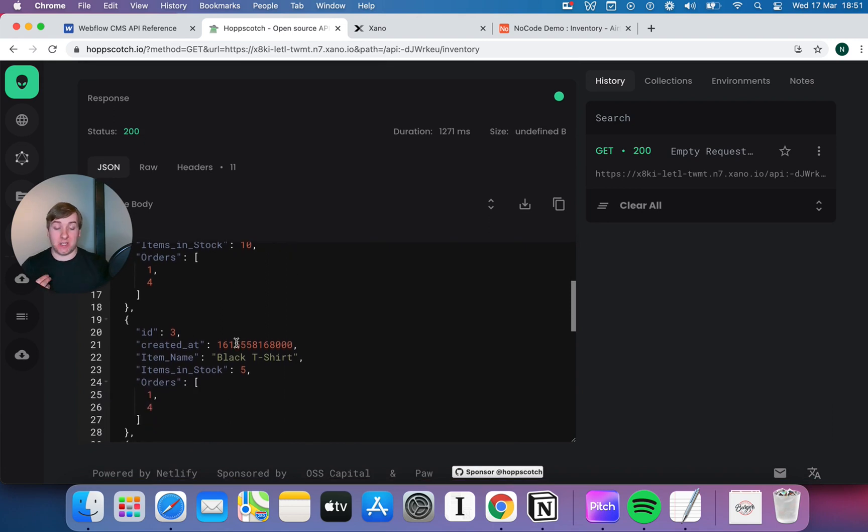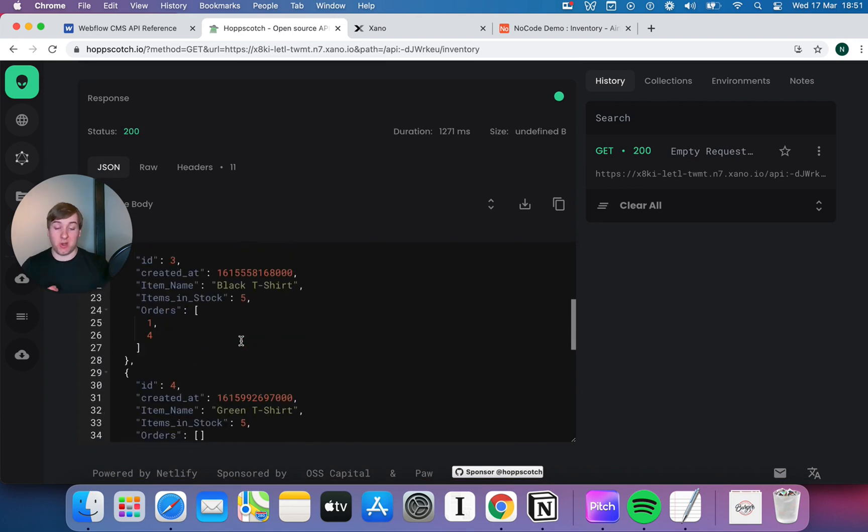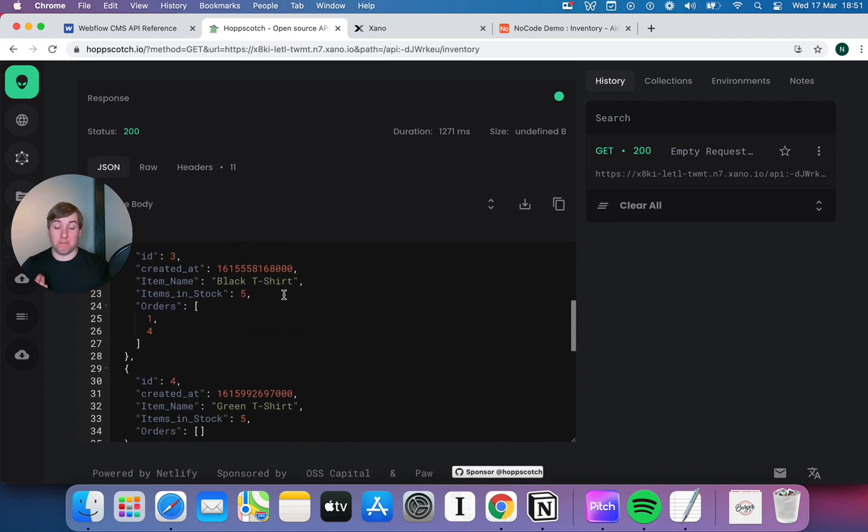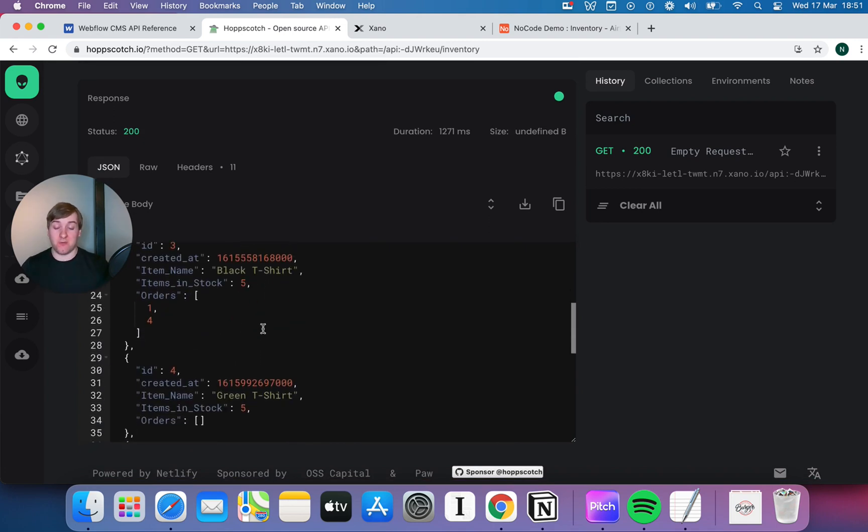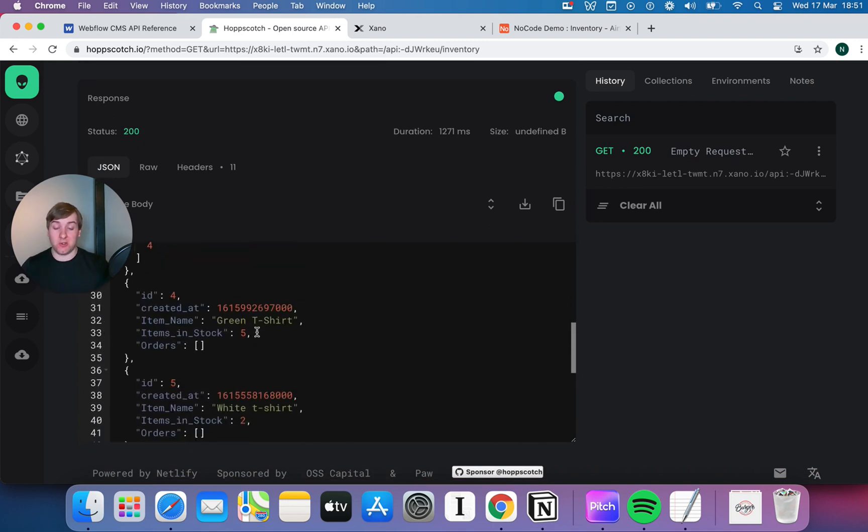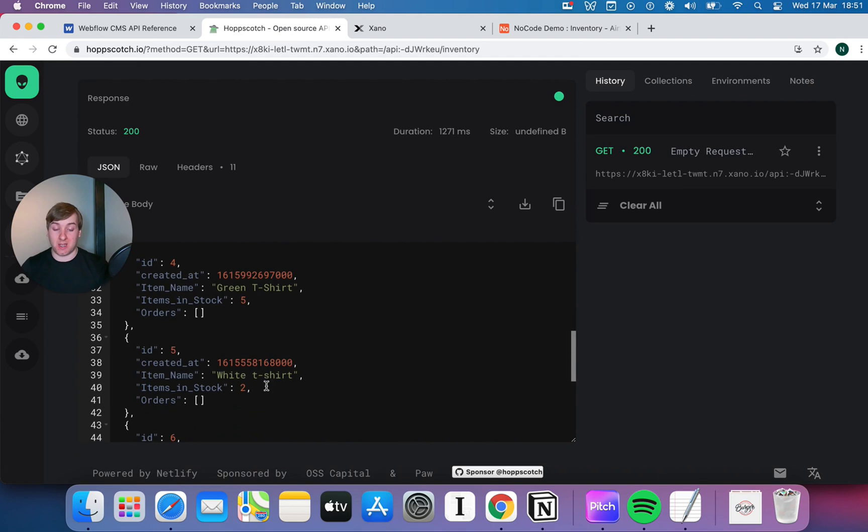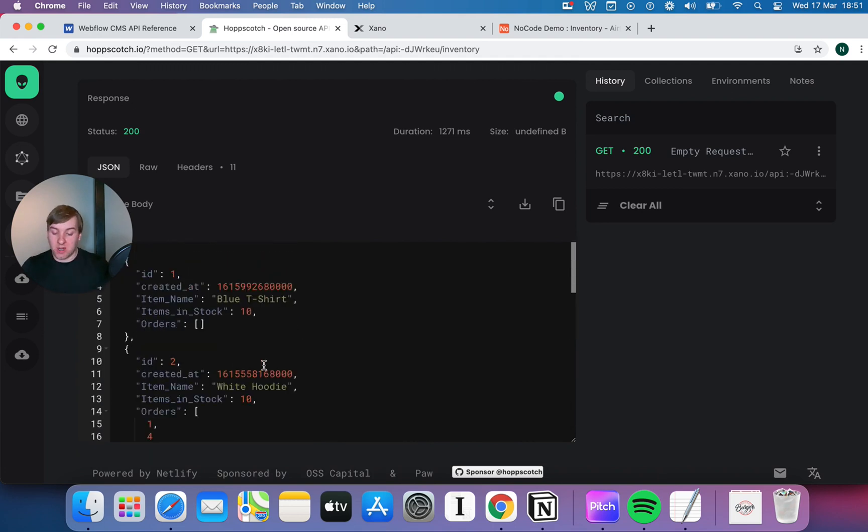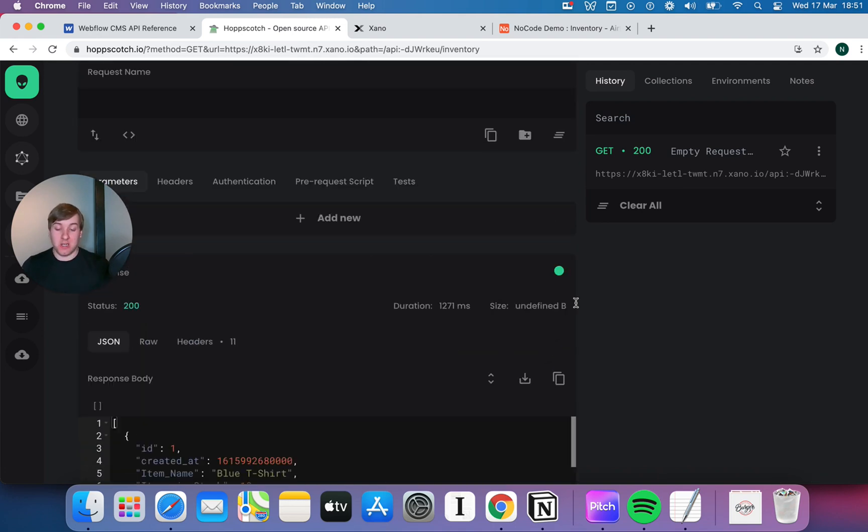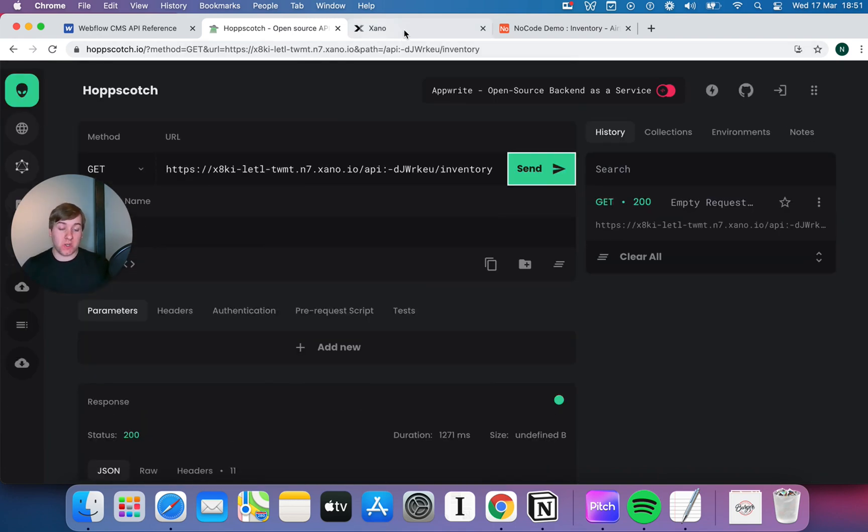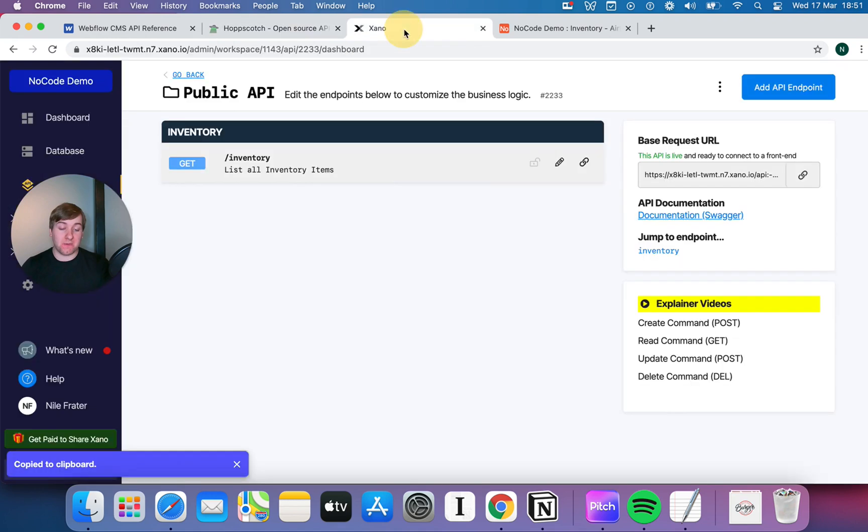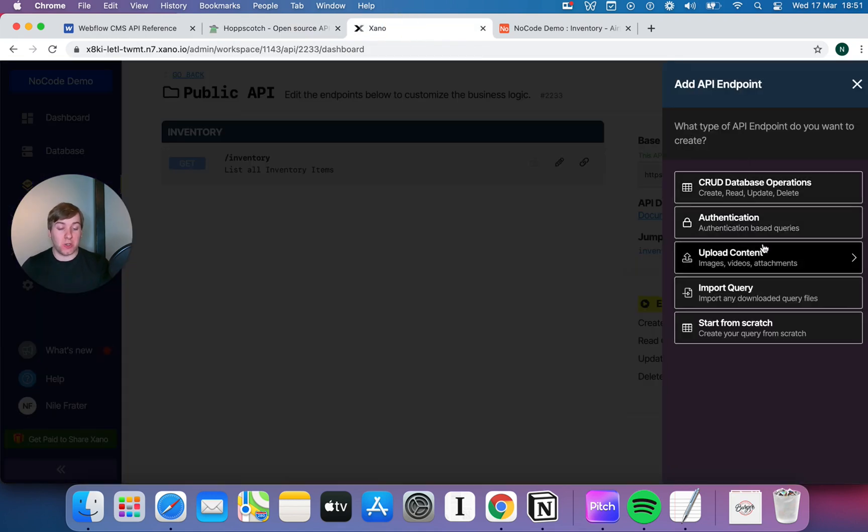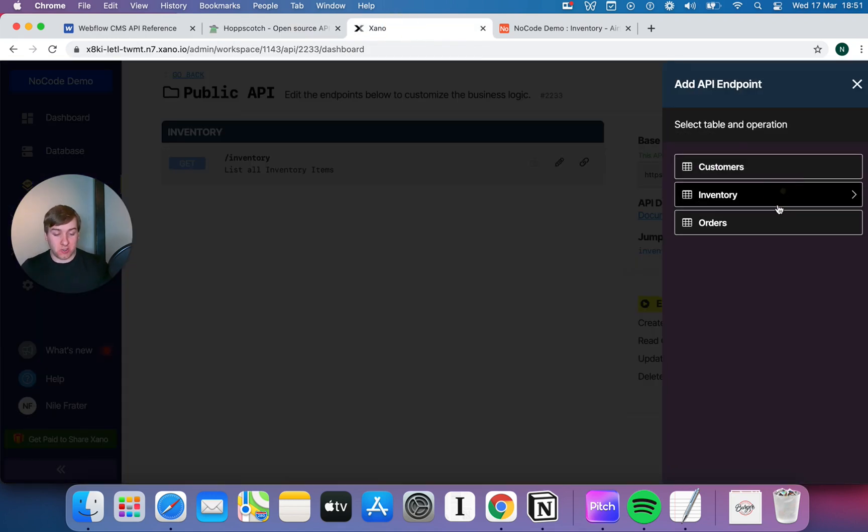We've got a 200 response, and immediately you can see we just built an API to query the data that we had in Airtable via Xano. So, I can see my black t-shirt, I can see I've got five in stock. I can see I've got a green t-shirt, white t-shirt, et cetera. That is really, really cool, really powerful stuff.